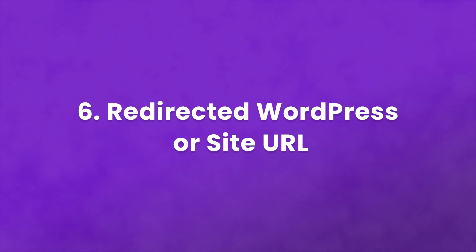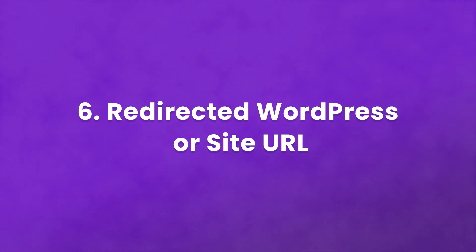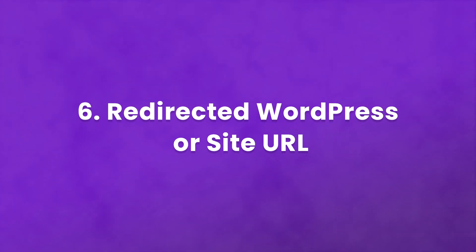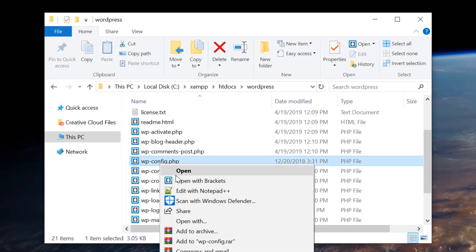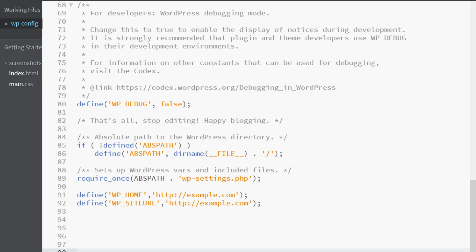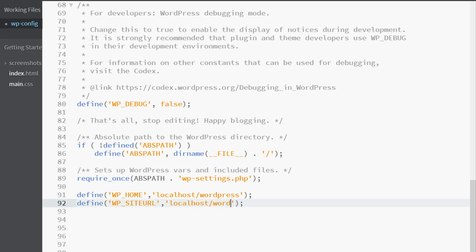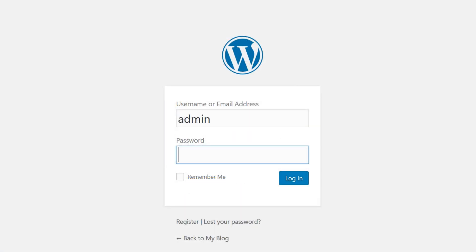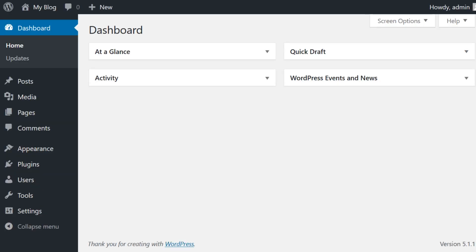And finally, number six: redirected WordPress or site URL. Your WordPress URL and site URL being wrong can cause all sorts of issues. There is a simple trick to confirm that you do in fact have a URL issue on your hands. Access the wp-config.php file and add the following code, then simply change the URLs to match your website. By default, both addresses will be the same. However, if you've given WordPress its own directory, the WordPress address URL must include the directory in which you've installed WordPress. Save and upload the modified file to the server using your FTP client. If you can now successfully log in, then you've identified the problem.